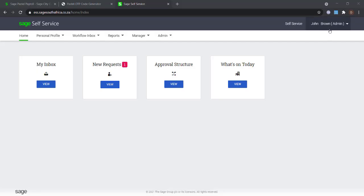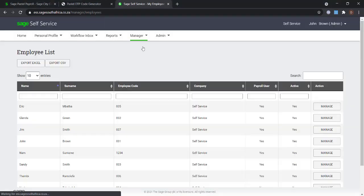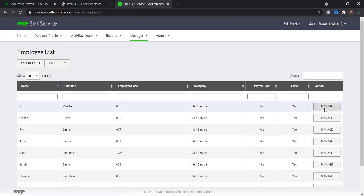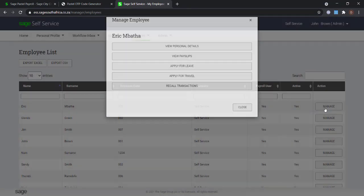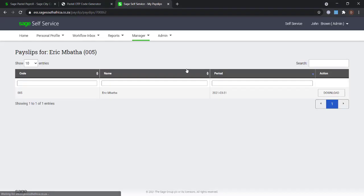The administrator can check if the payslips are available for the employees by navigating to the Manager tab. Click on Manage for one of your employees. Click on View Payslips and you will see if the payslips have been uploaded.